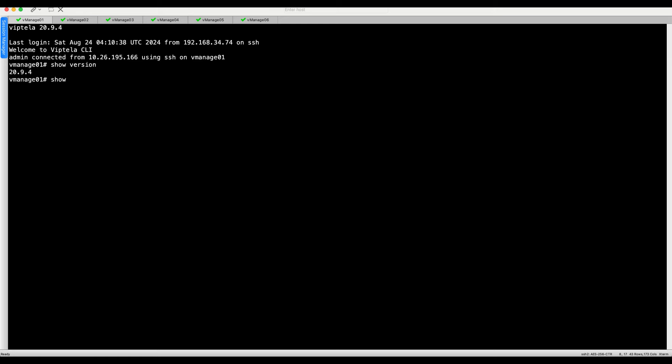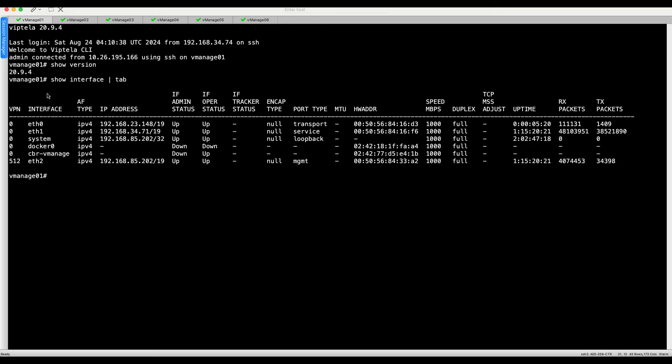Verify reachability between active and standby cluster nodes via cluster link.